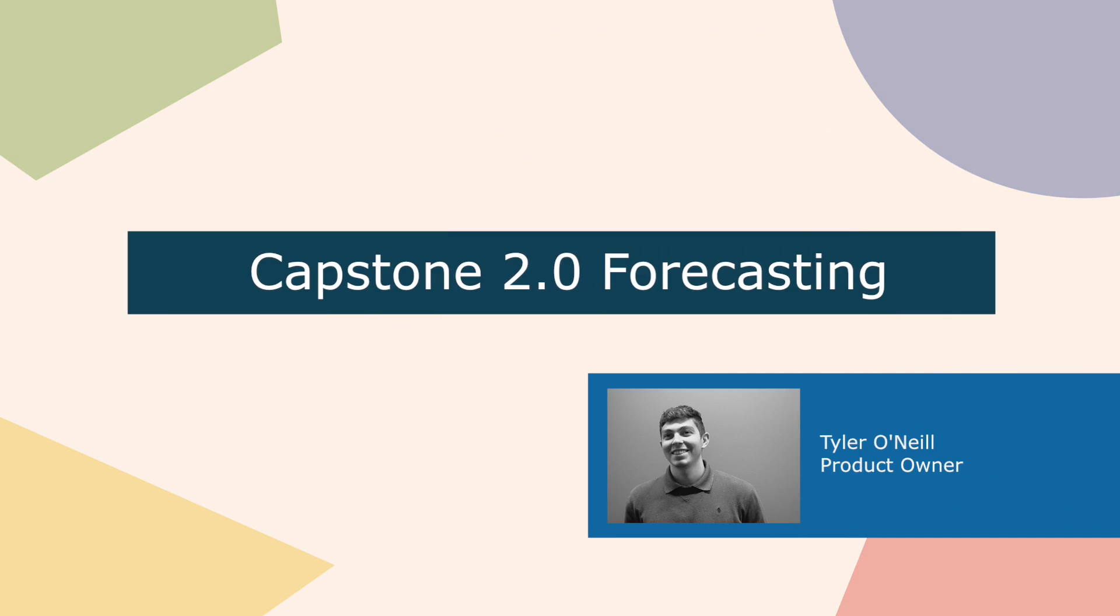Hello everyone, this is Tyler from CAPSIM and today we will be discussing forecasting.